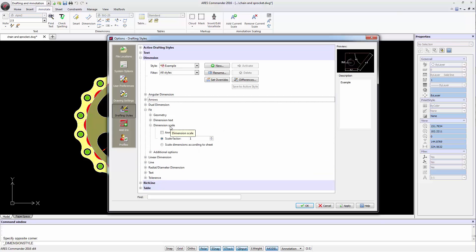Dimension scale determines whether a dimension is annotative or standard. For it to be annotative, we just have to select the corresponding box. In case of a standard height,